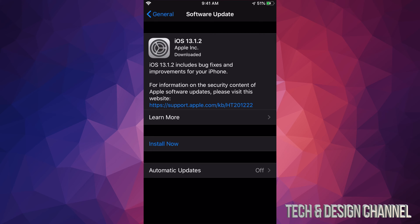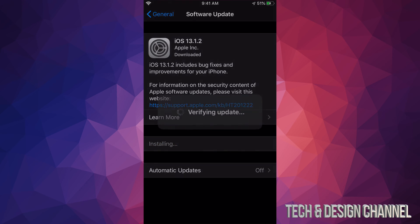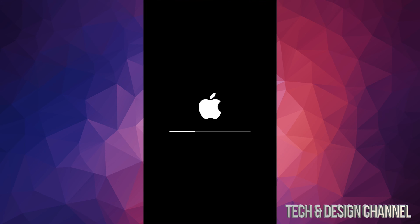So right now let's just tap on Install Now. It's gonna verify, and then like I mentioned we'll see the Apple logo plus a loading bar and that would be it.